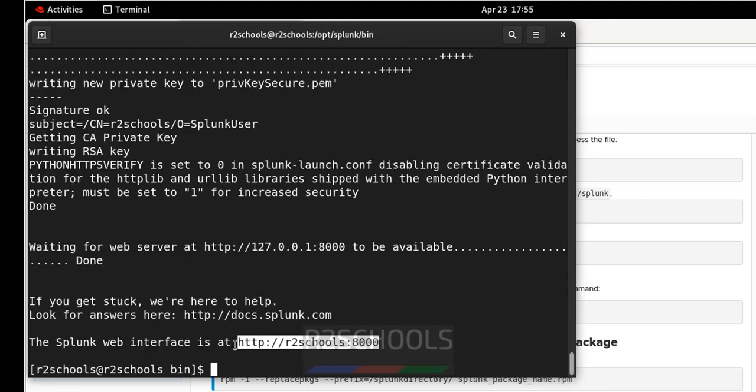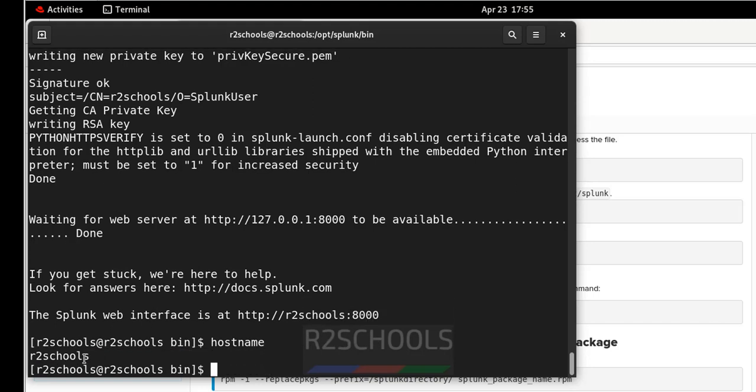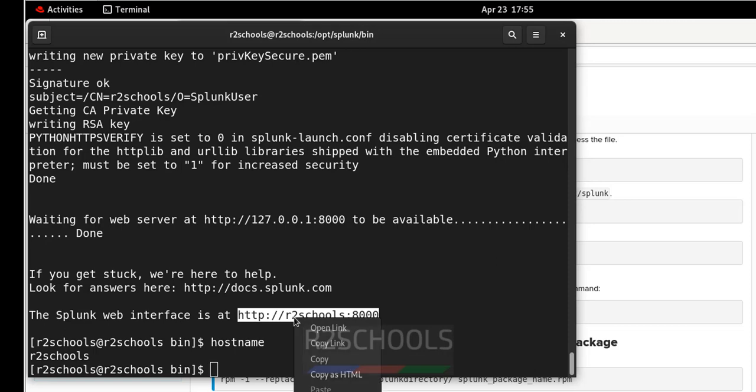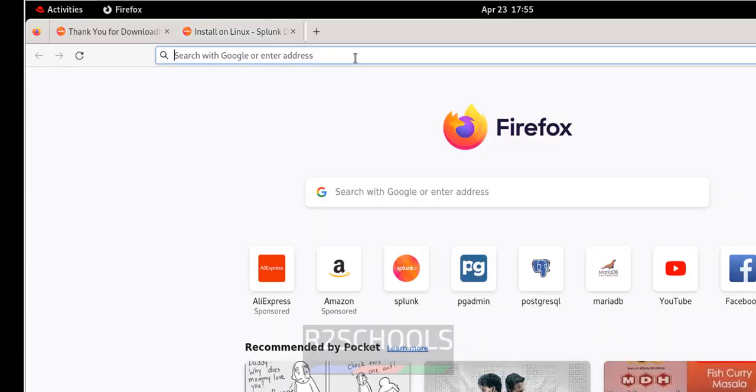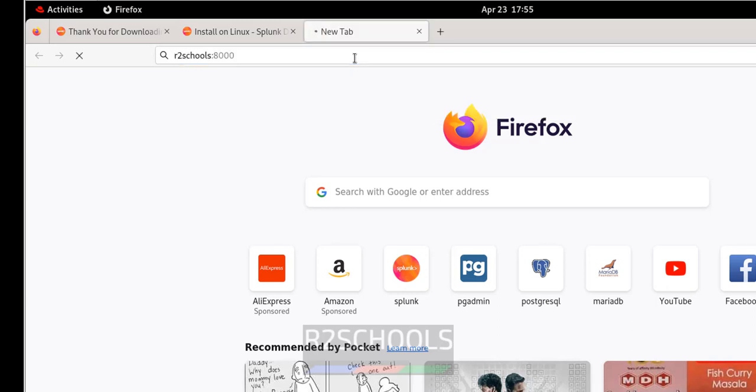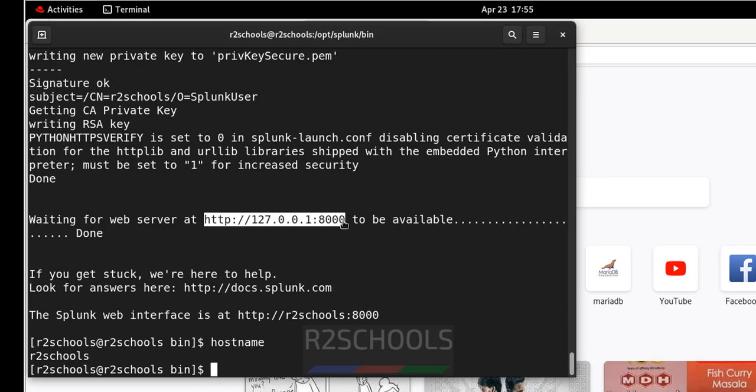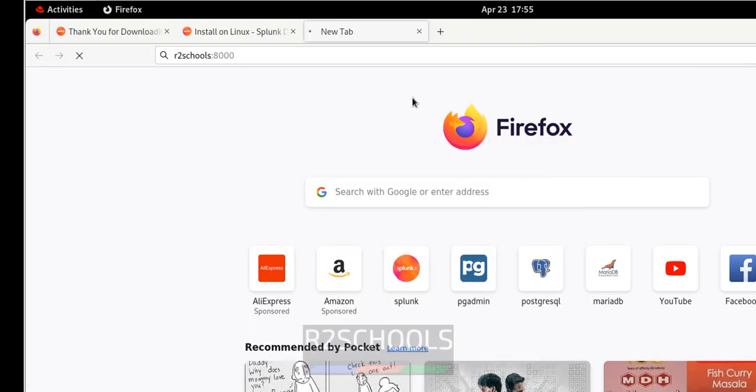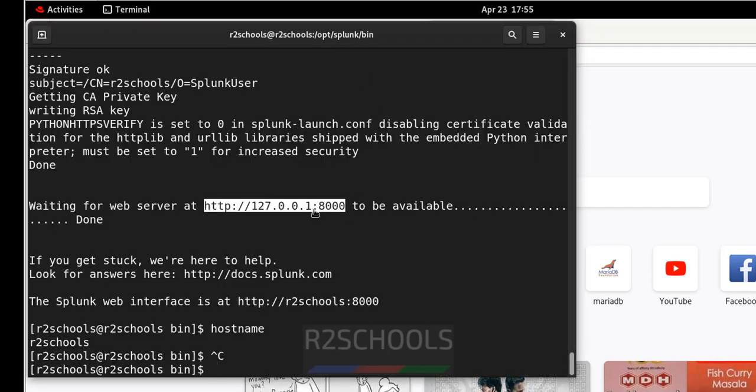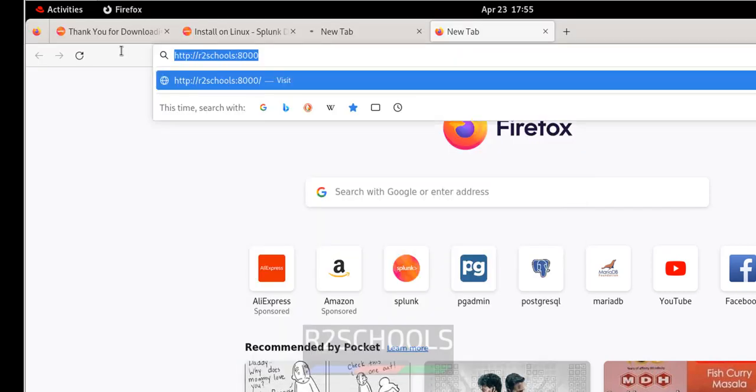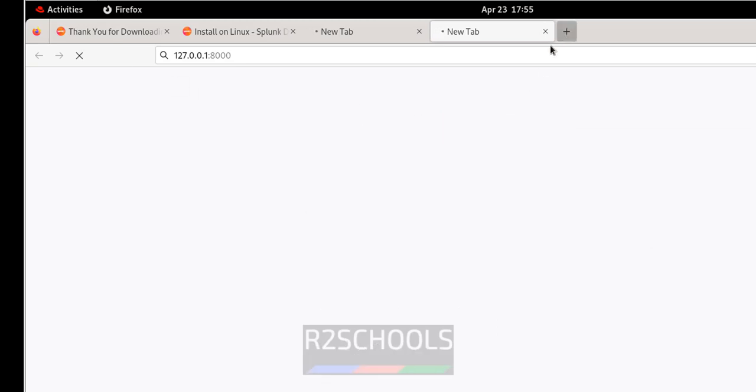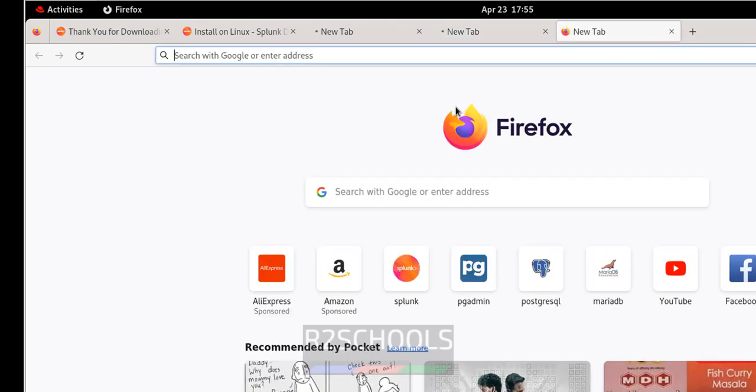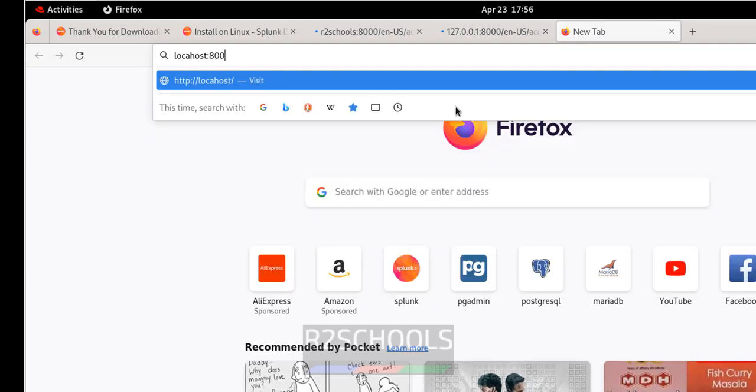See we have successfully started. Copy this one or copy this one. See R2Schools is the host name. Even figure the host name. See this is the host name. Copy. All three are the same. Even we can give the localhost. I will show you one by one. Copy it. Go to new tab. Paste it. Then copy this one. Open in another tab. And copy this one. Paste it. Hit enter. Hit enter. The third way is give the localhost then 8000. Hit enter.